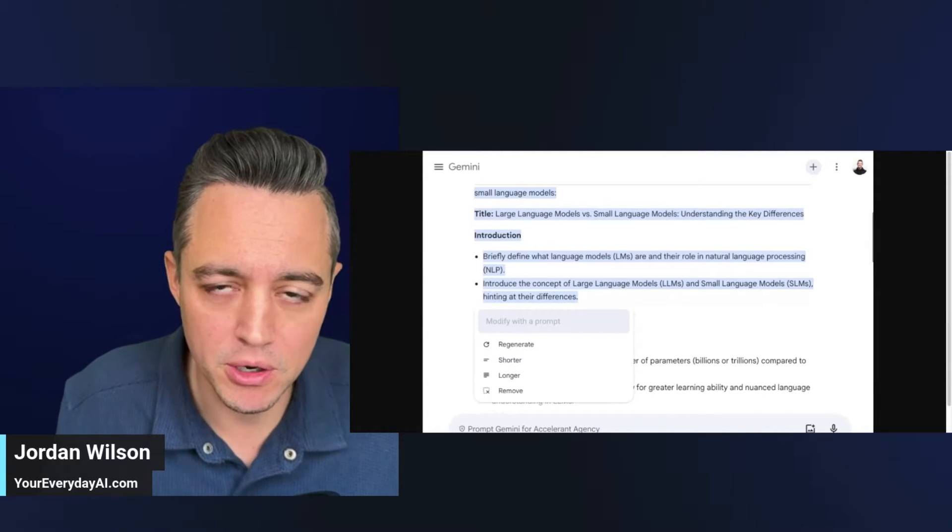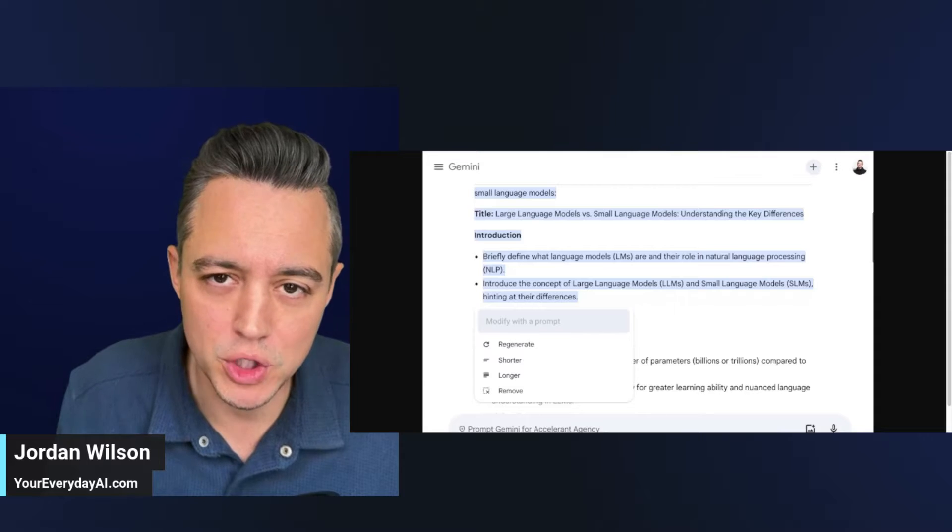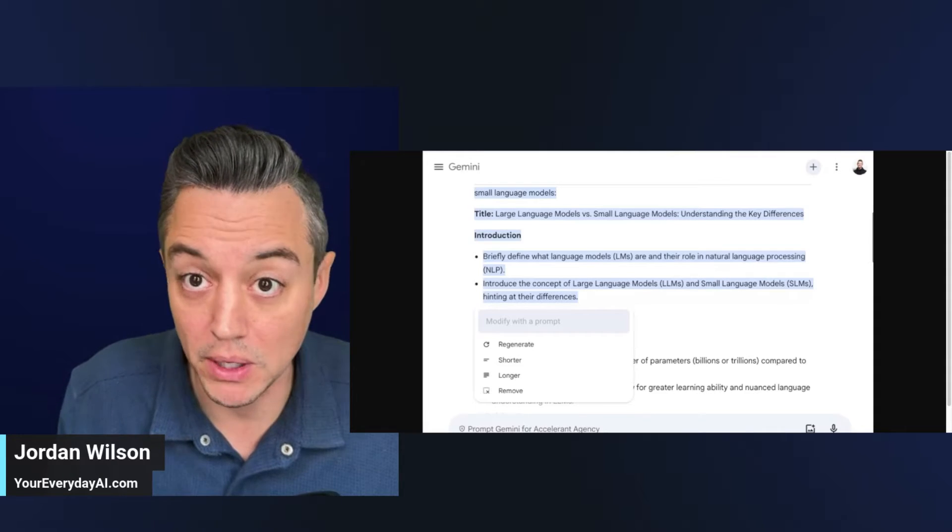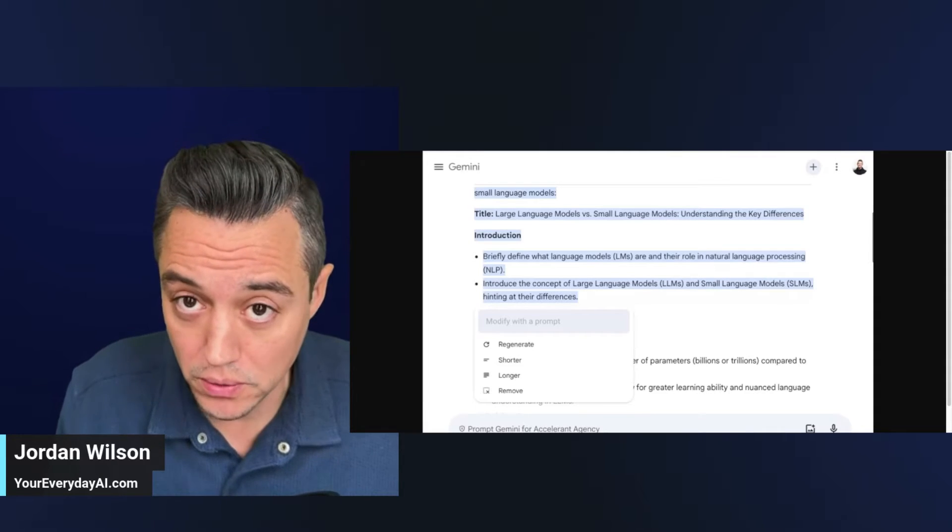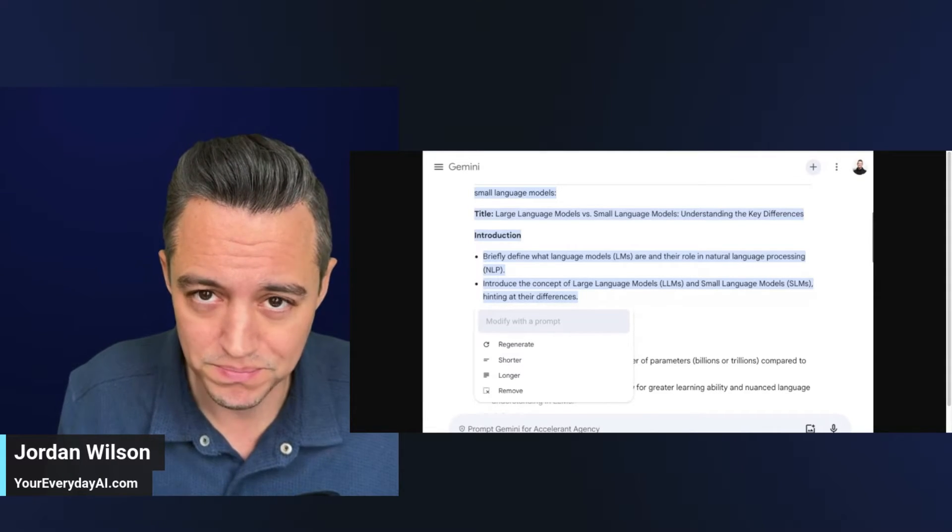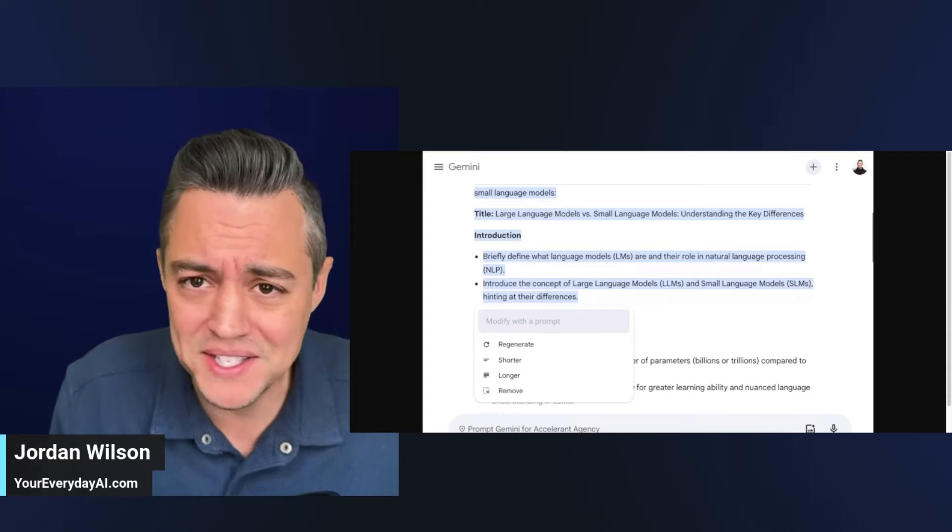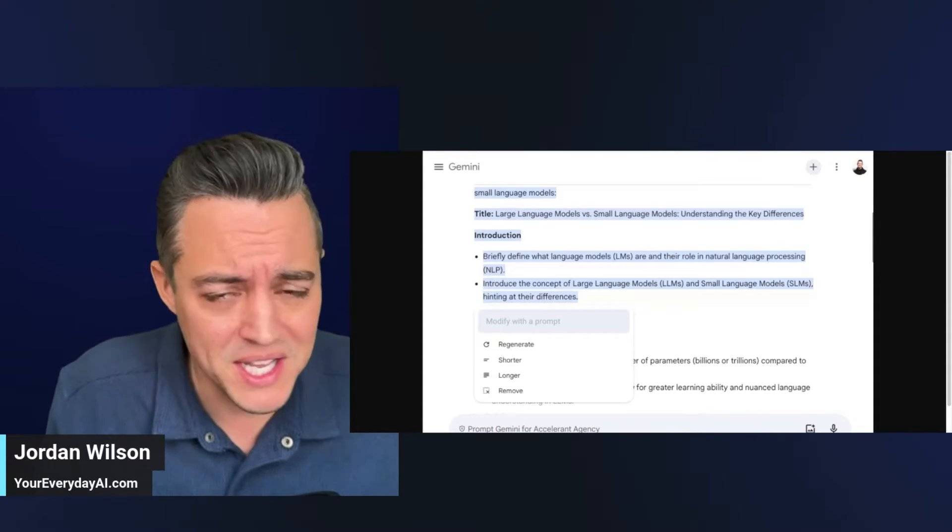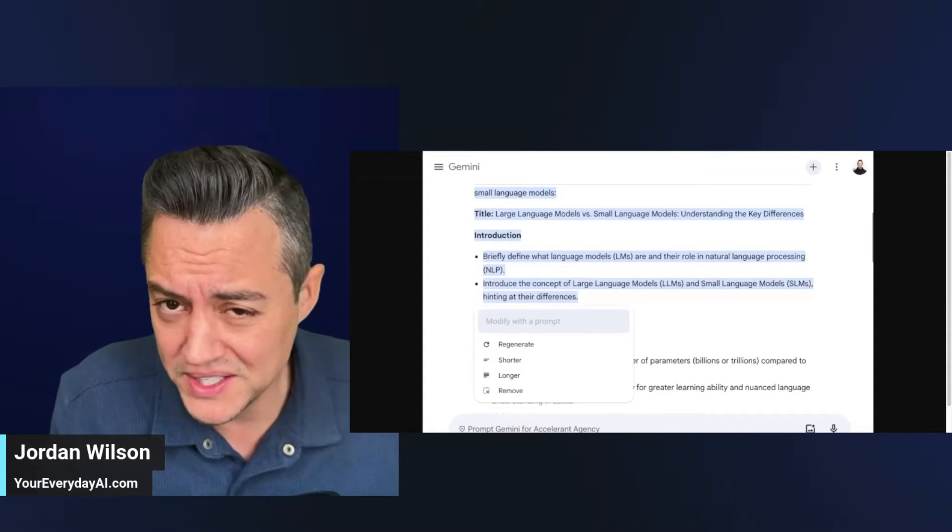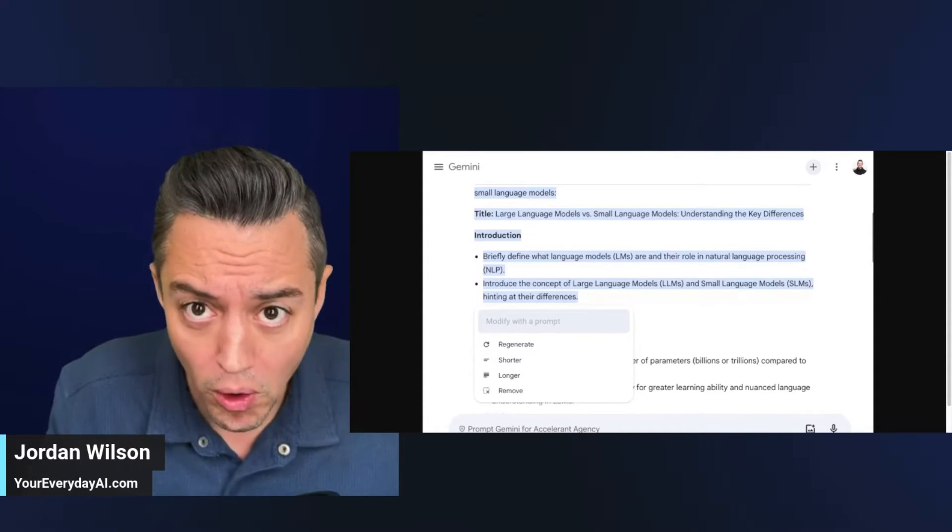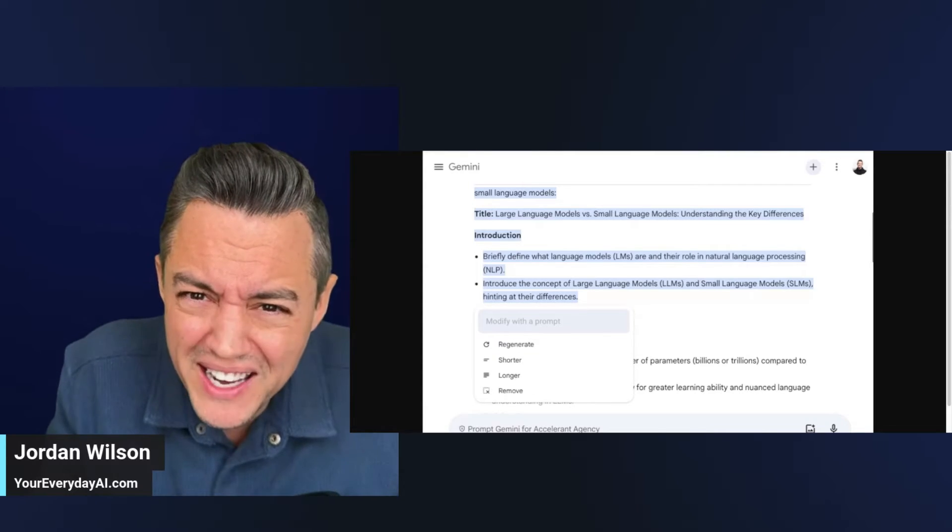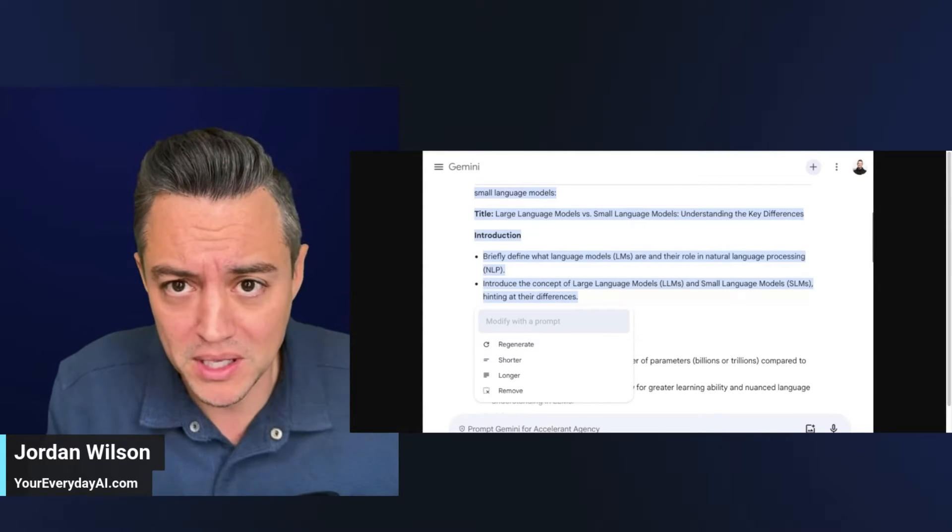This new feature from Google Gemini is going to change the way that we all use large language models. That's not hyperbole. I'm not exaggerating. This isn't clickbait. This is the future of how we will all use large language models. And it should have been like this from the beginning.